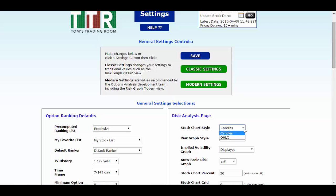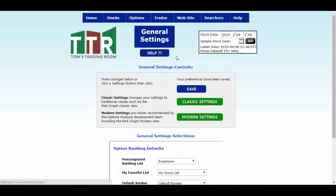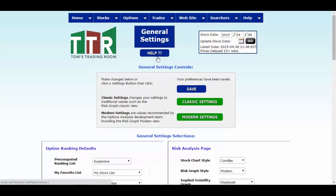Left click on that drop down and highlight and click candles. When you've done that, click save and it will save those settings for you.